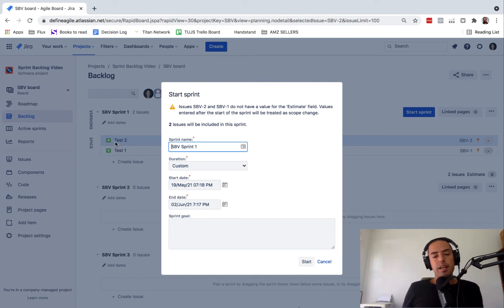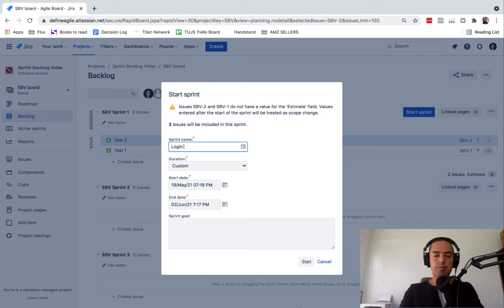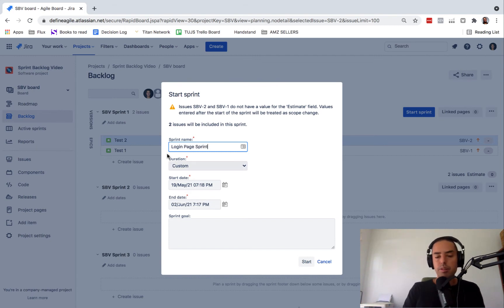So then sprint name. This says what are you doing. Let's say you're building a login page, this is your focus. Login page sprint, or you can give it any name you want.